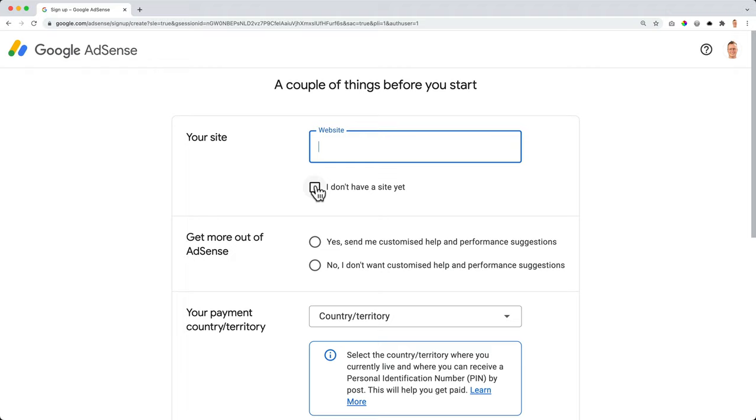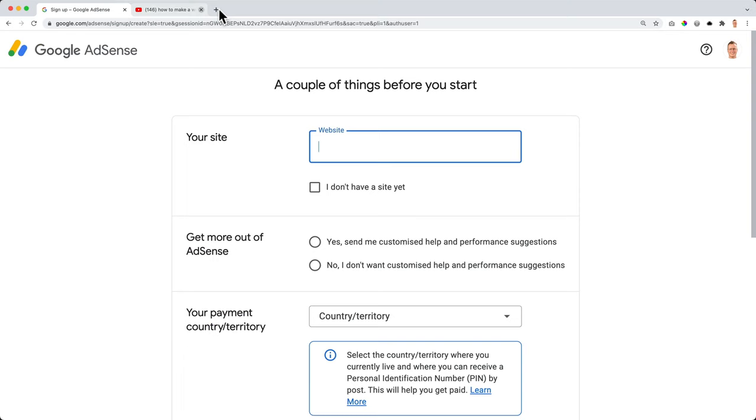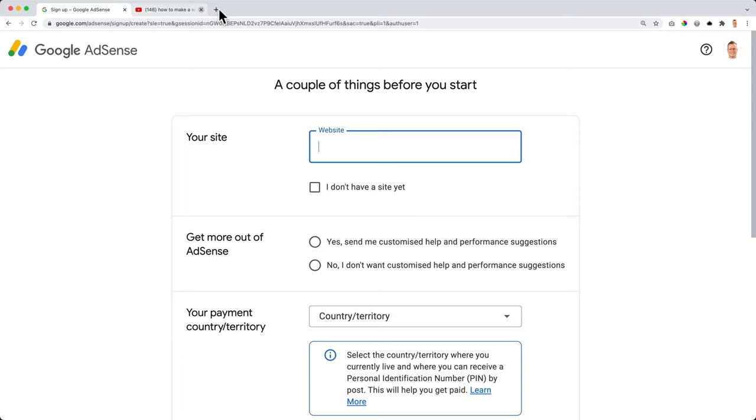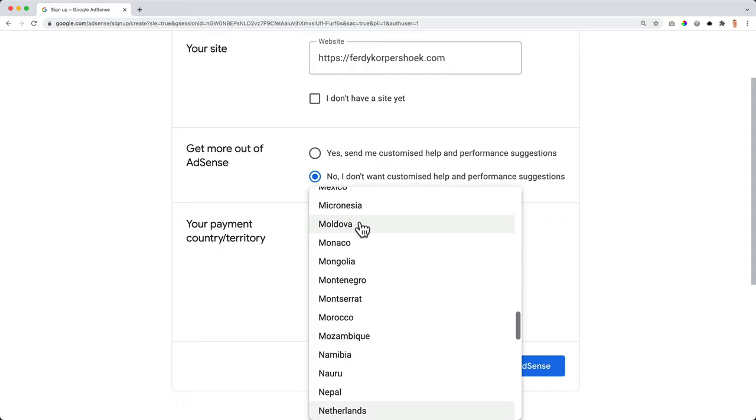And now I need to fill in my website. If you don't have a website yet, just select over here. If you want to learn how to make a website, I have a tutorial about that. You can go to YouTube and search for how to make a website Ferdy. And I'll show you step by step how you can do that. My website is HTTPS FerdyCorpshook.com. Get more out of AdSense. Do you want to get help? No, thank you.